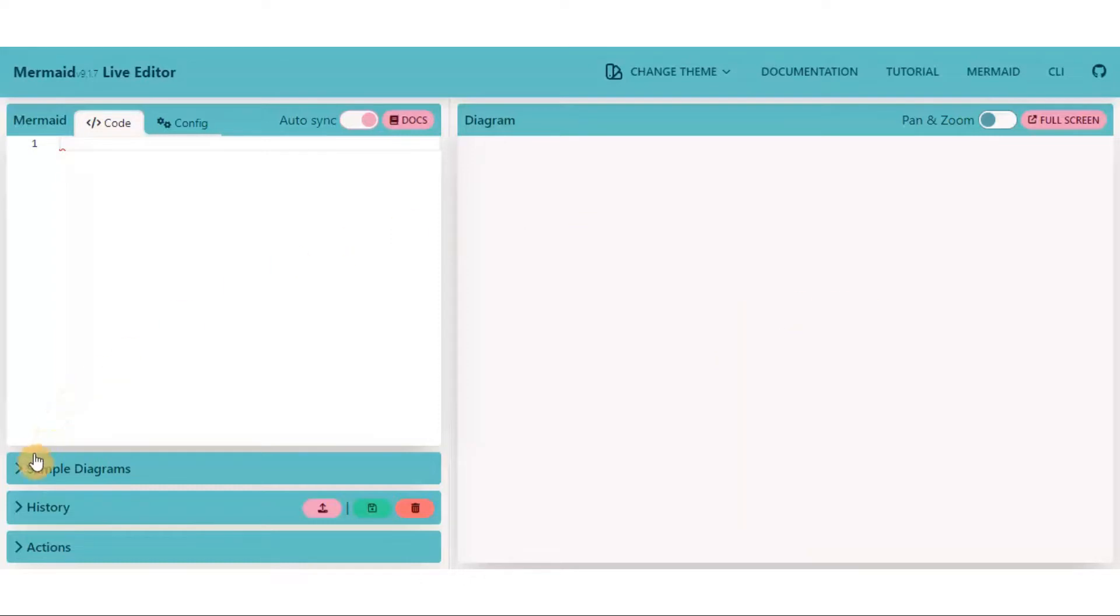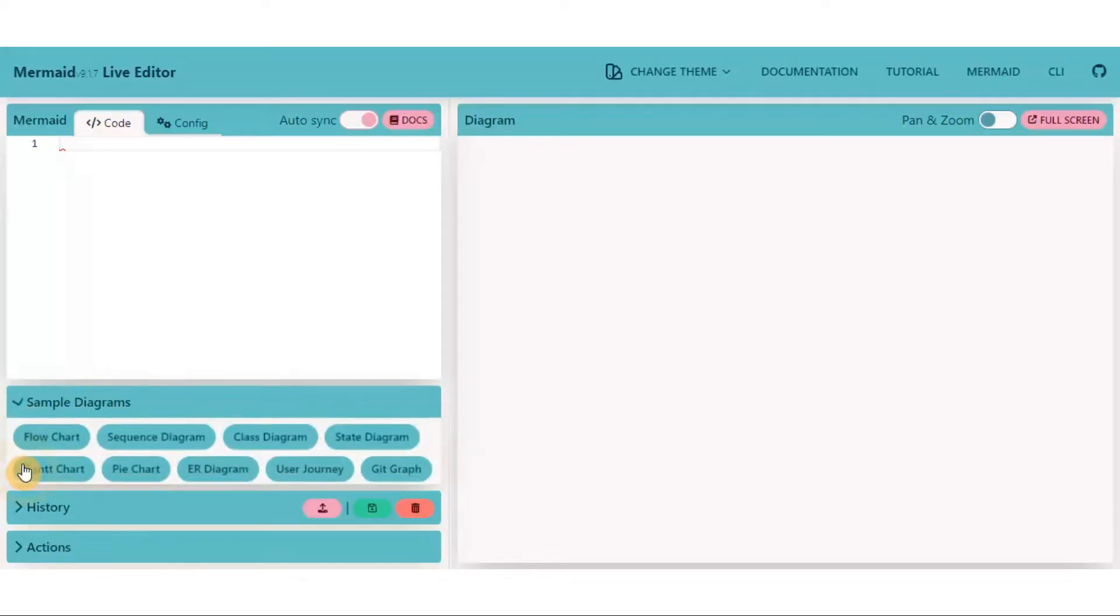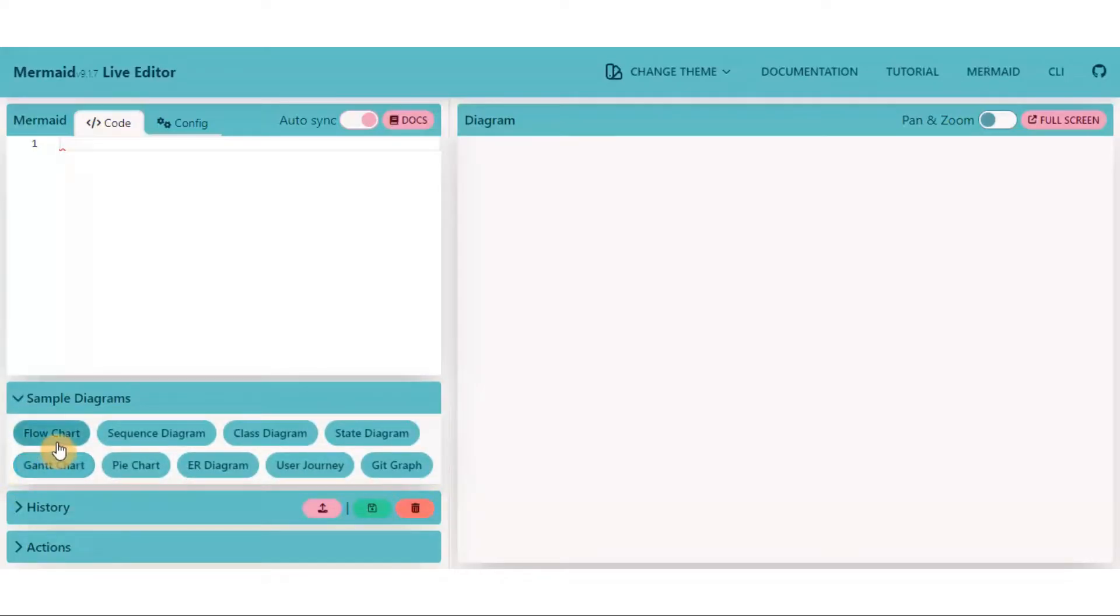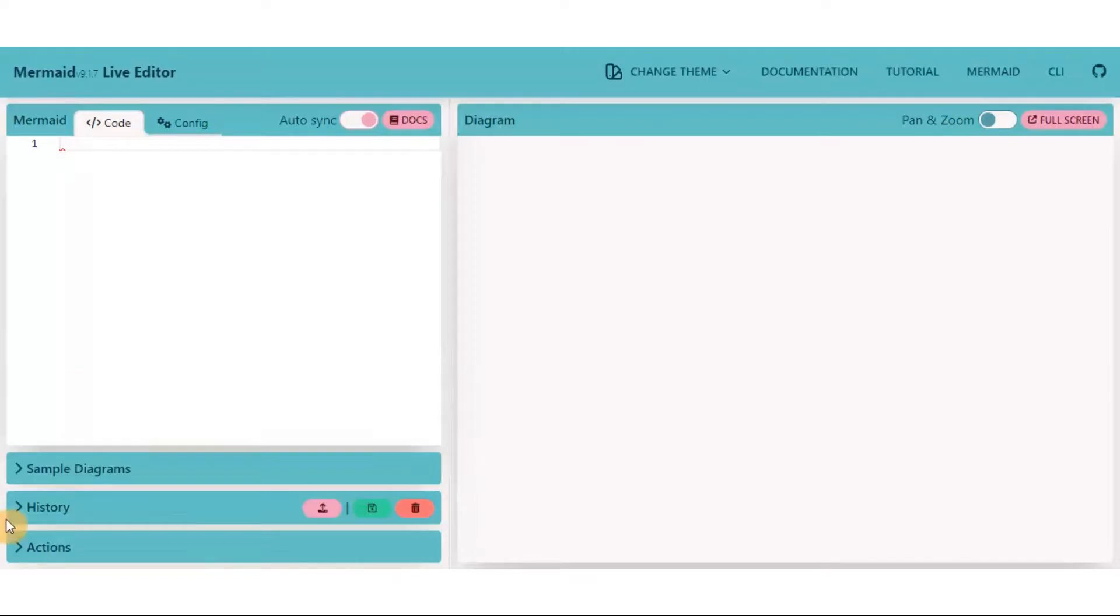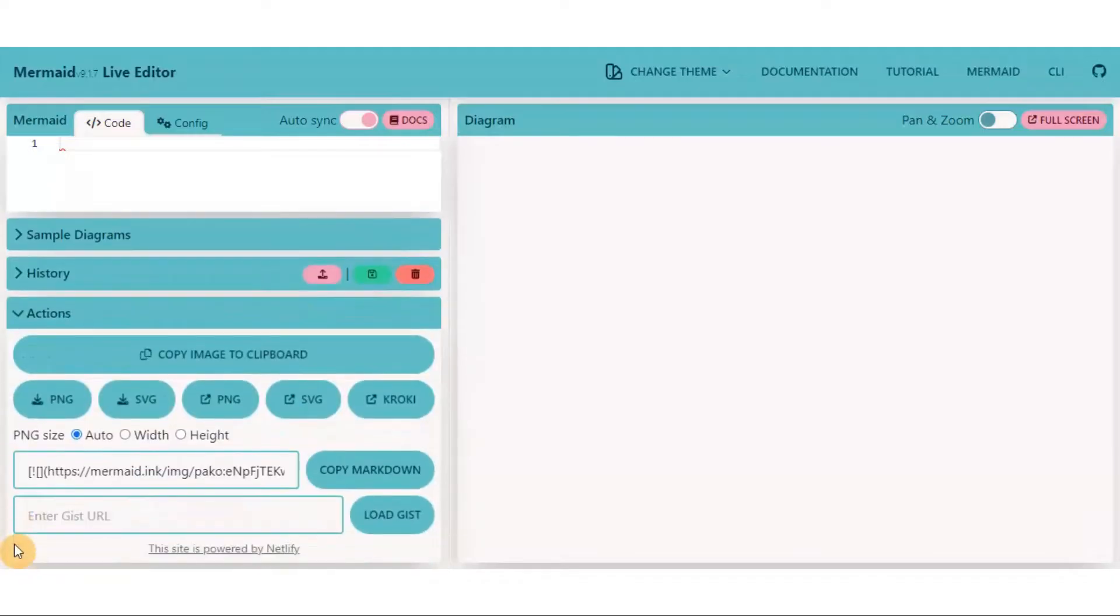The sample diagram section contains different types of flowcharts where you can take help to create your own. Another important section is action, where you can download the flowchart in various formats.